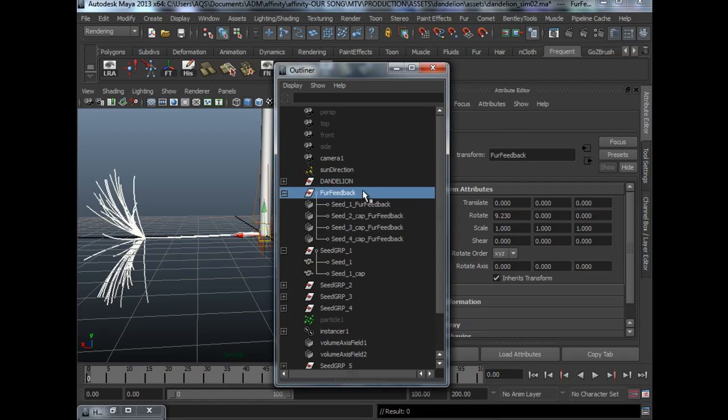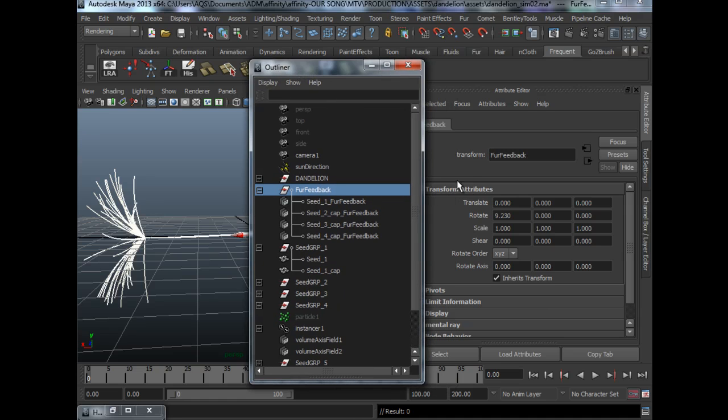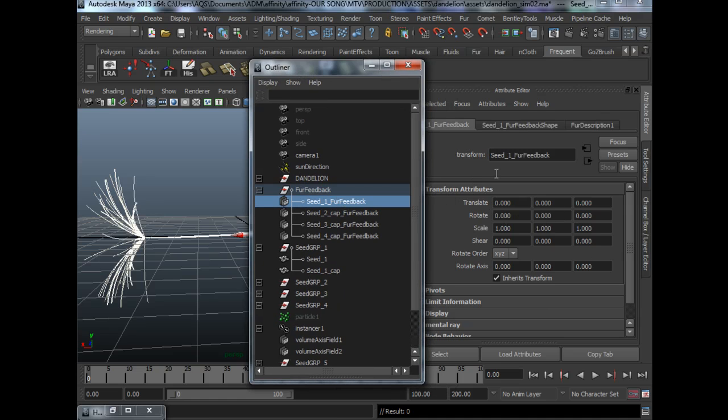But because fur feedback has a transform node as well, you don't want to double translate it. So that's why it's best to leave it in world space. That's one thing to take note.